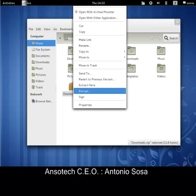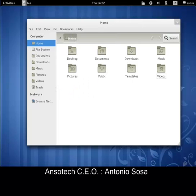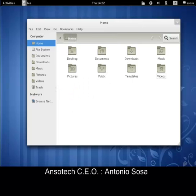It also has a built-in - Seahorse is built into GNOME, and there's a bunch of plugins that we added in there for this client to give it more security.